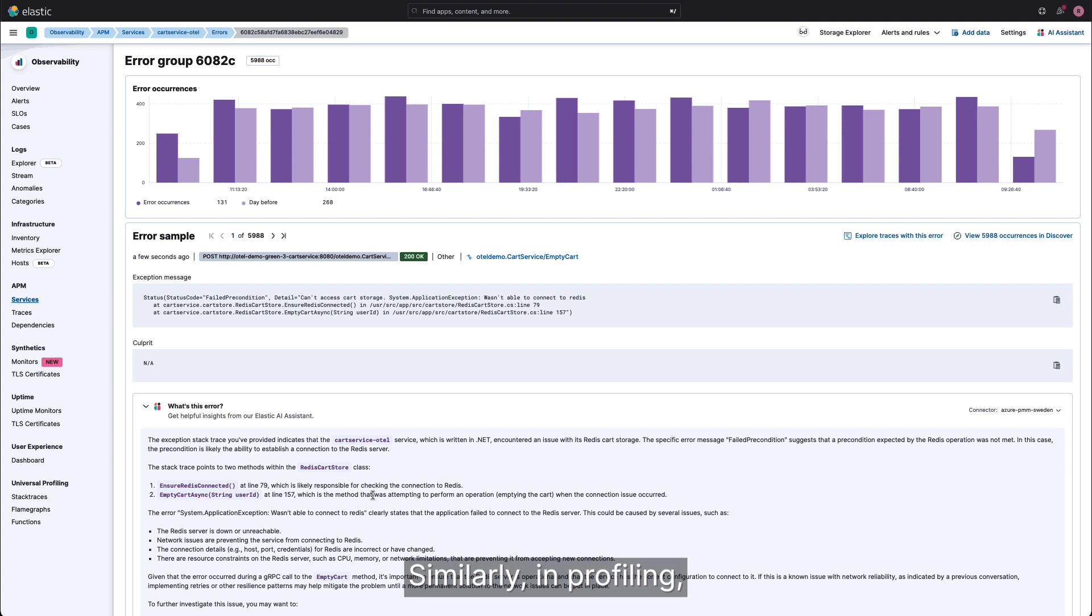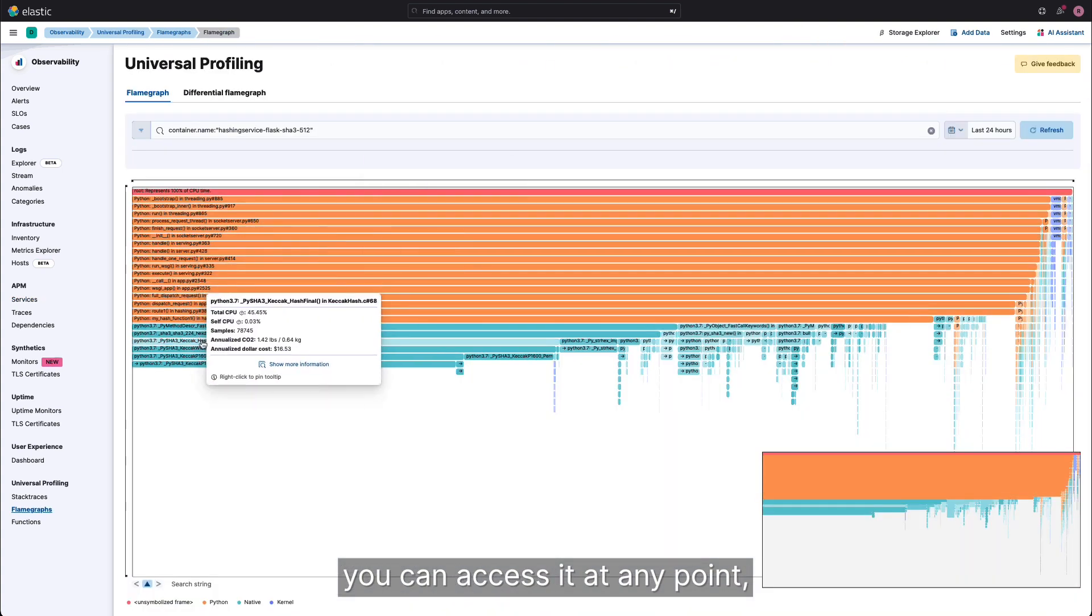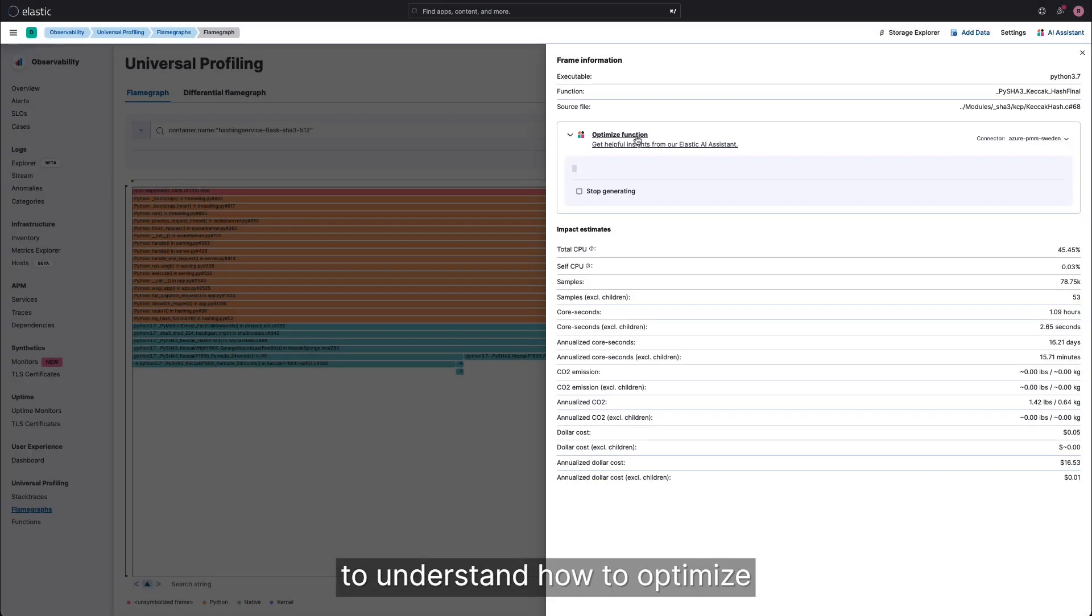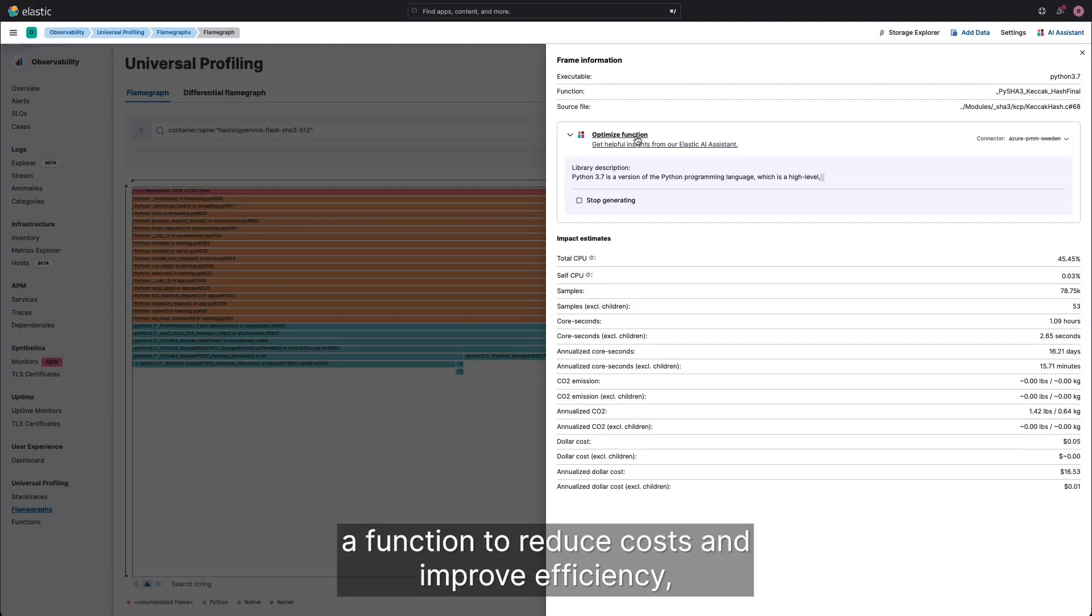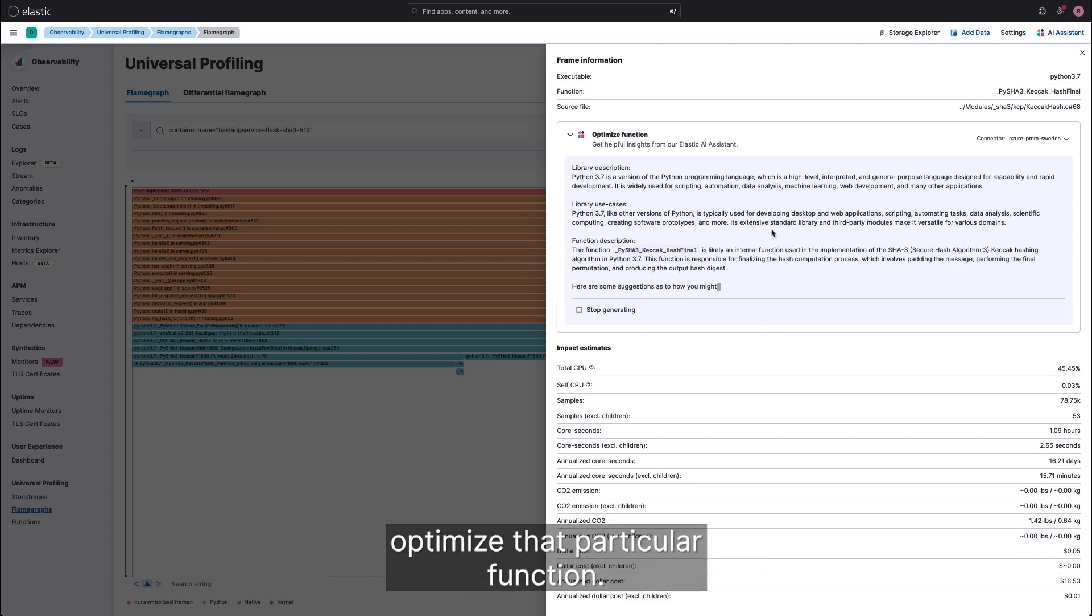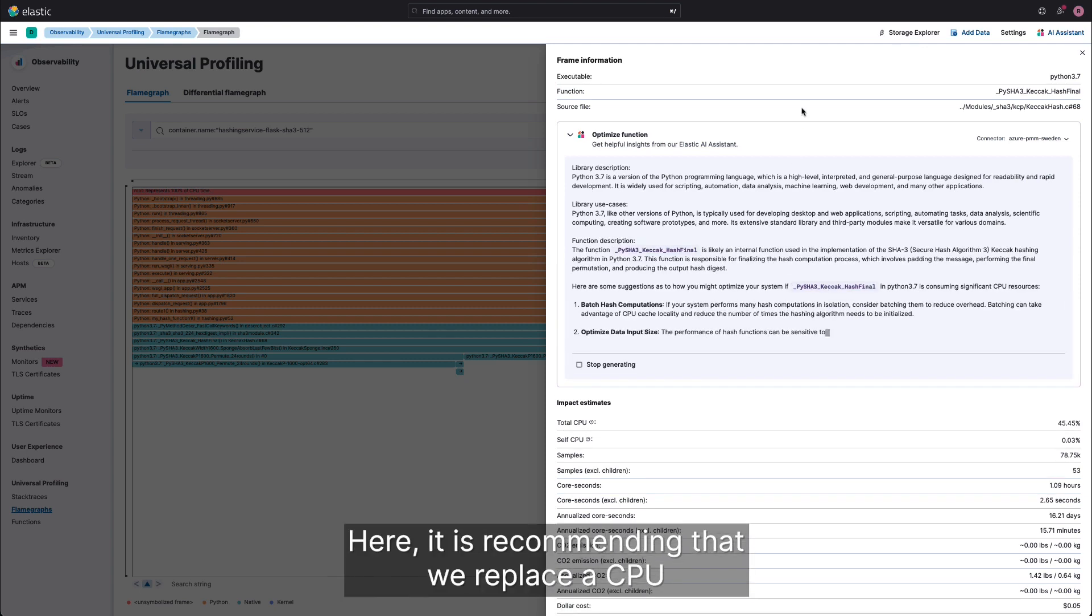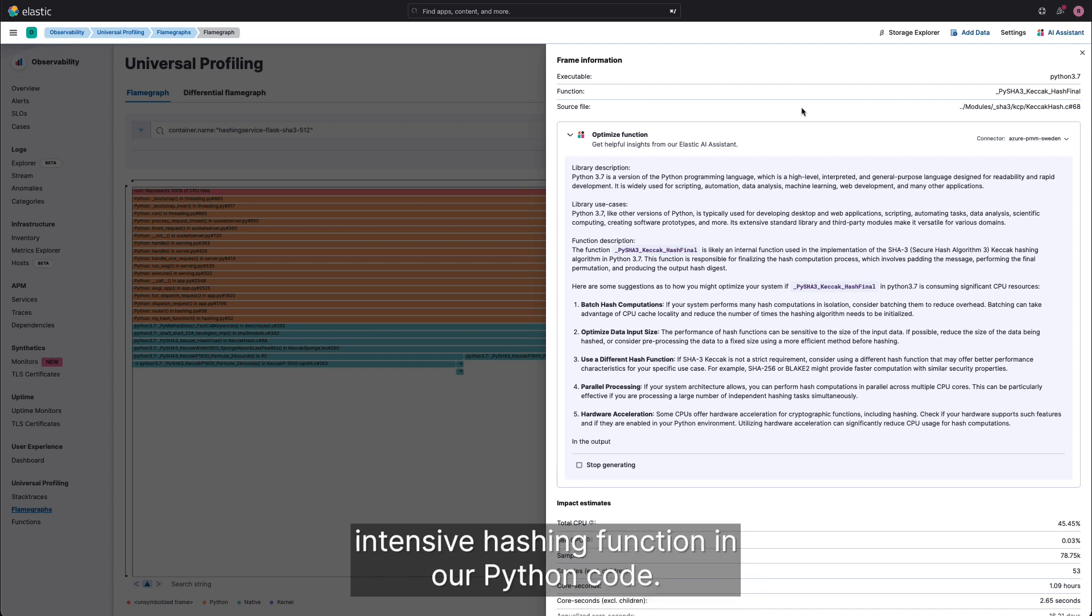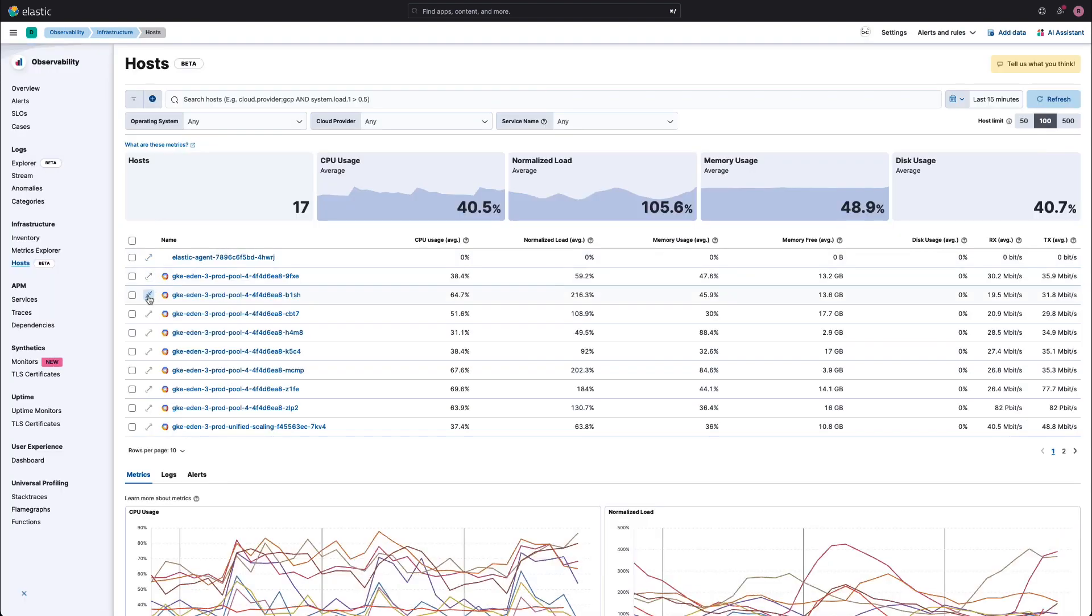Similarly, in profiling, you can access it at any point. But more importantly, when you want to understand how to optimize a function to reduce costs and improve efficiency, the AI assistant will provide ways to optimize that particular function. Here, it is recommending that we replace a CPU-intensive hashing function in our Python code.